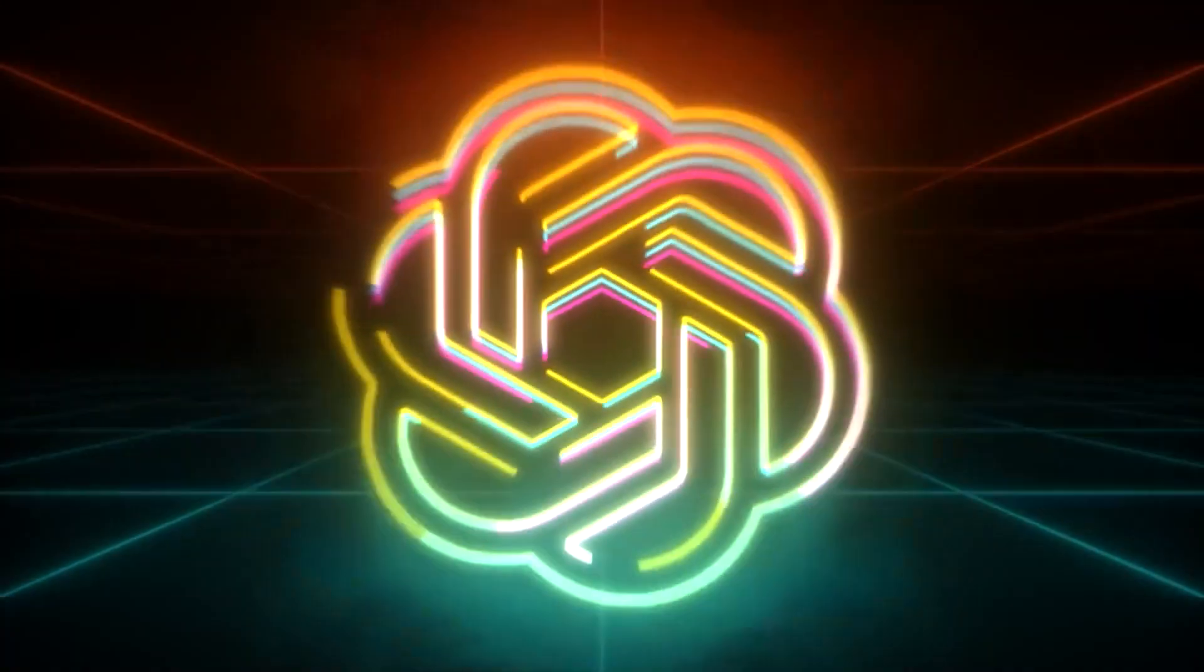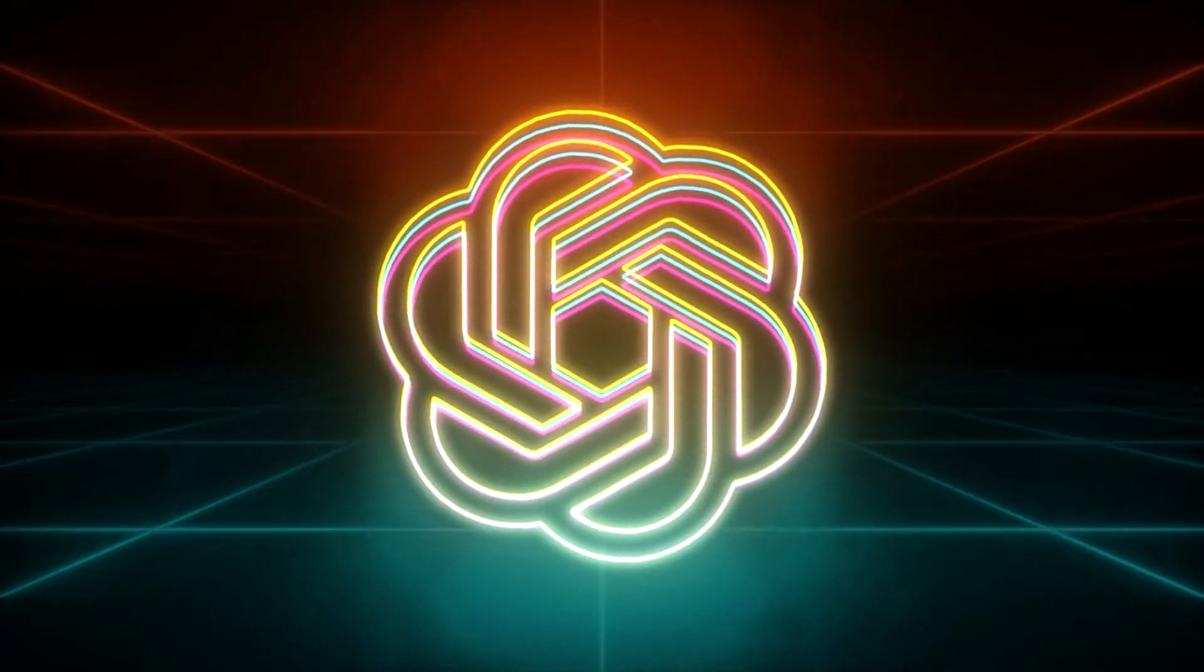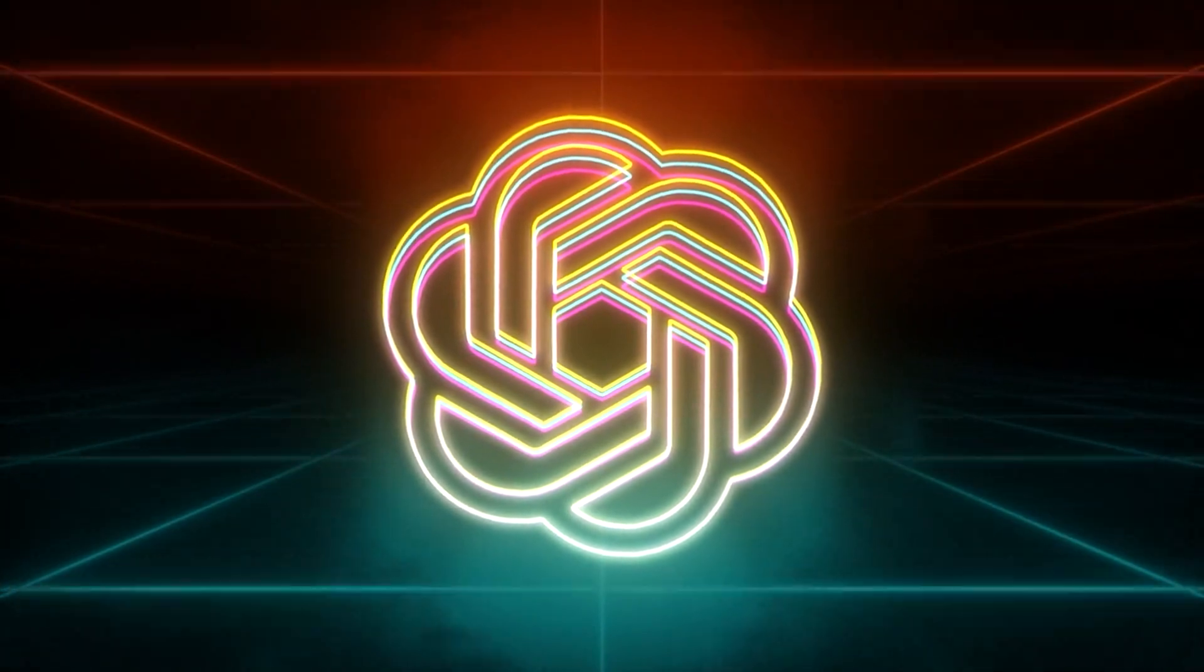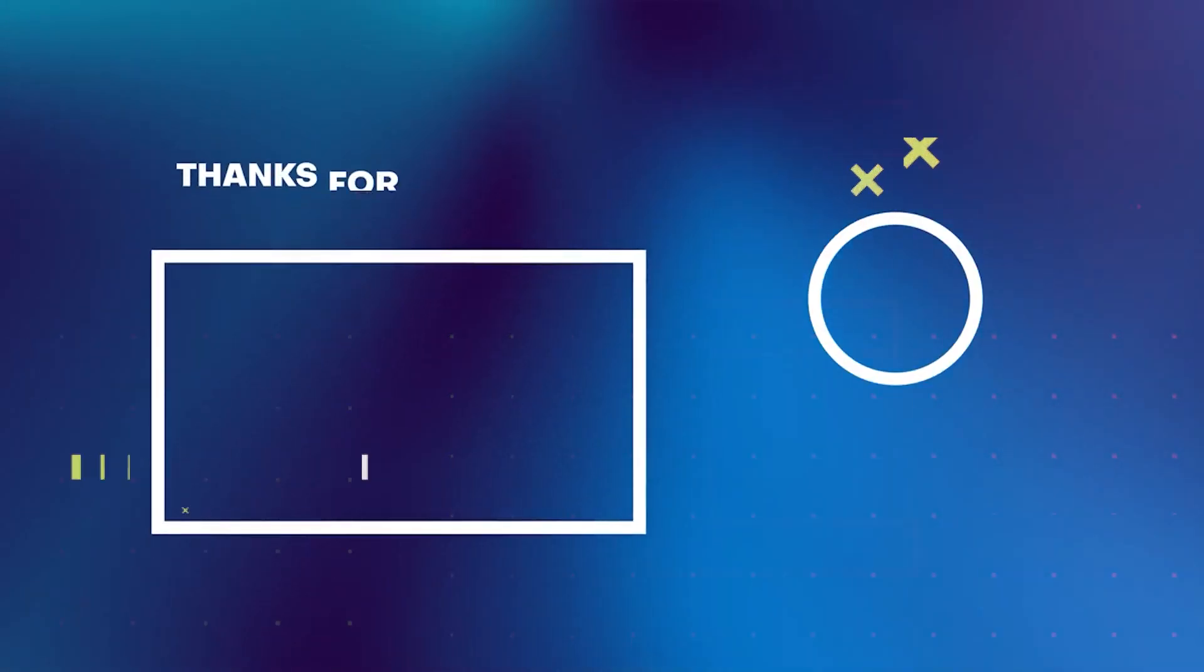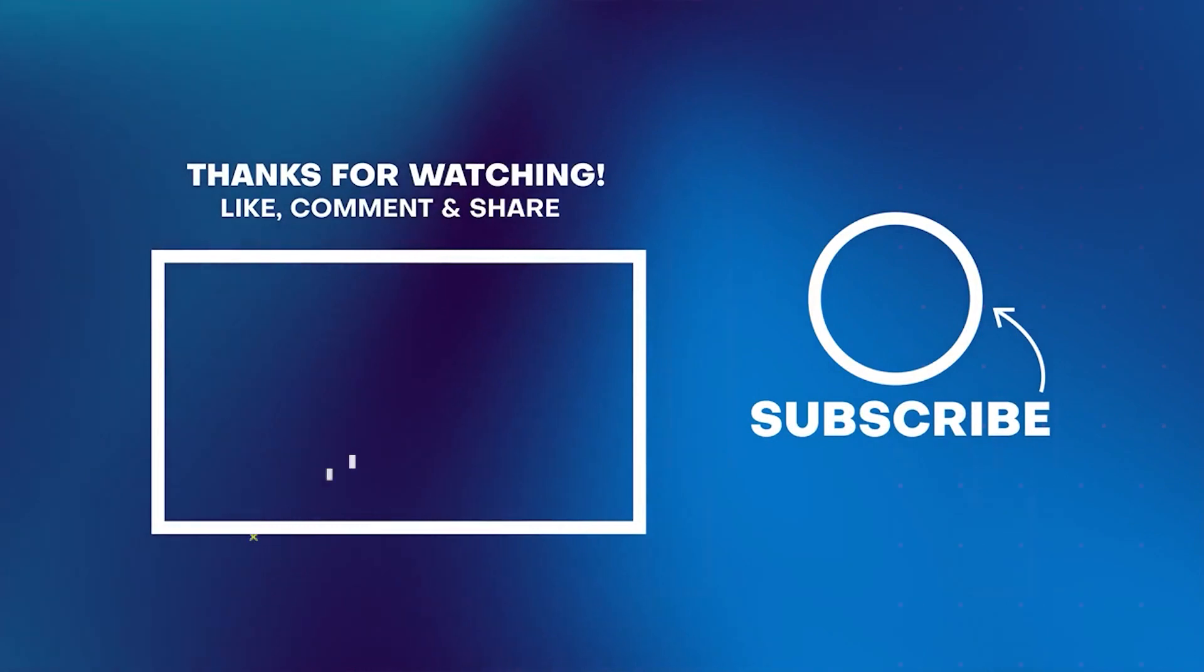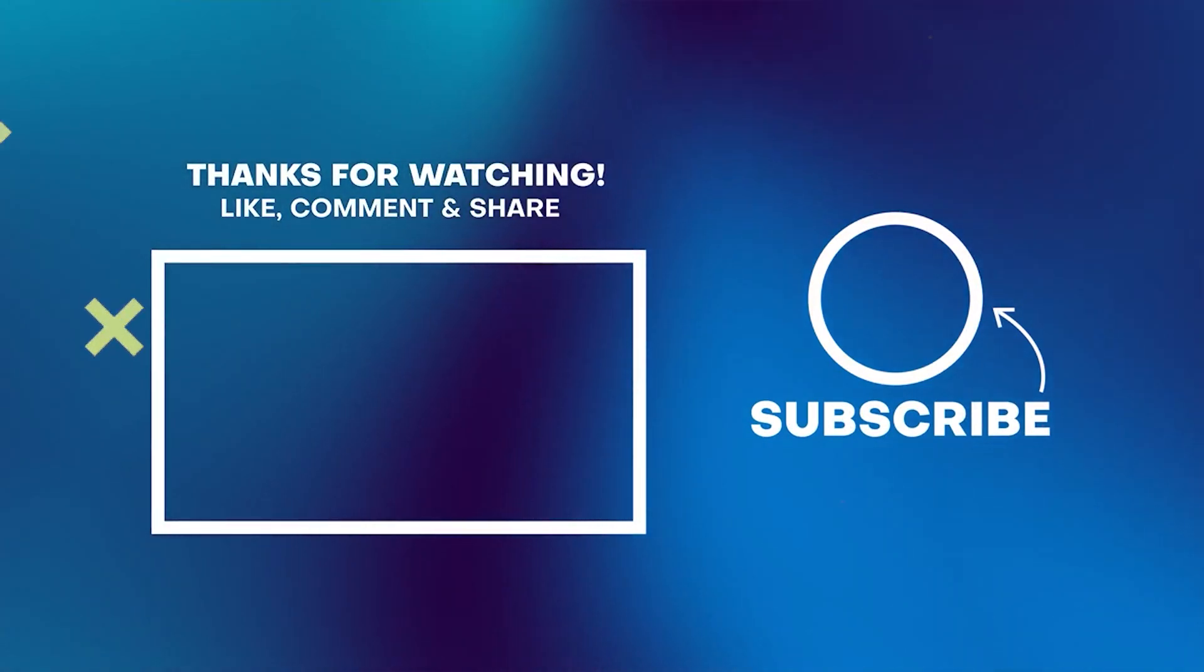But there's more. If you would like to find out more about how to get your GPT to the top of the trending list, then you should check out the video on your screen where I break down 5 tips that will help you reach the top positions.